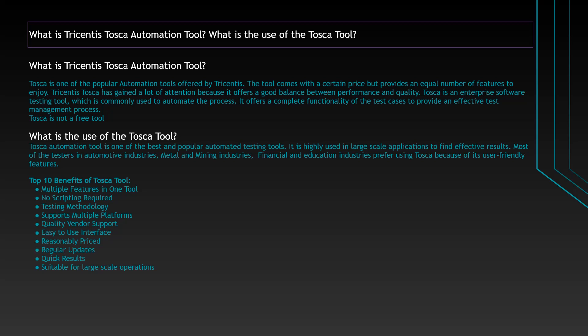Most tools provide you quality but not performance, but this particular tool provides you both performance and quality. It's an enterprise software testing tool commonly used to automate the process. It offers complete functionality of the test case to provide an effective test management process as well. That means you can automate your test cases and also manage your testing process. As I told you, Tosca is not a free tool.